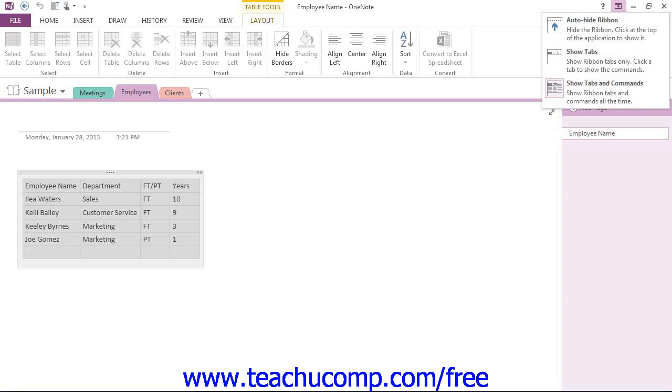You can choose to set the ribbon to Auto Hide, which collapses the ribbon until you click at the very top of the application window to open it. When you click outside the ribbon, it will then hide it again.